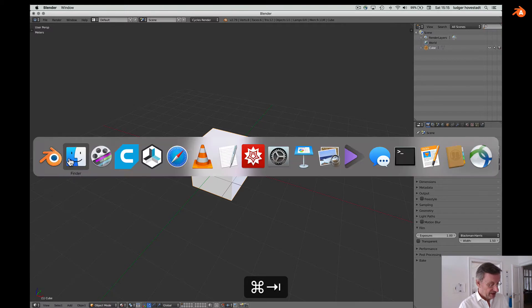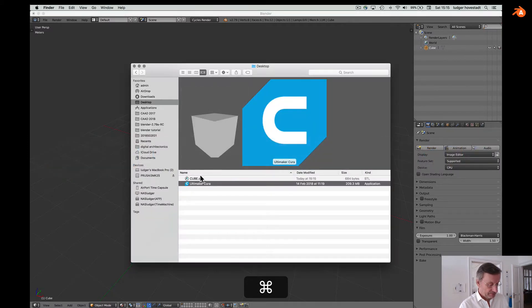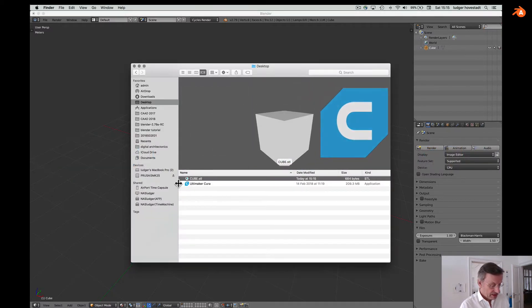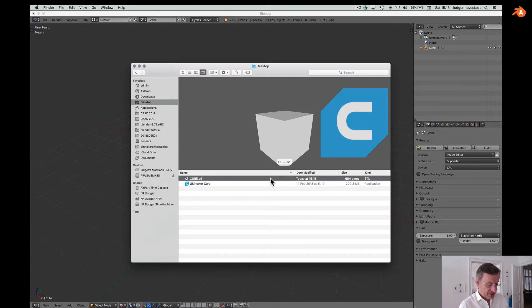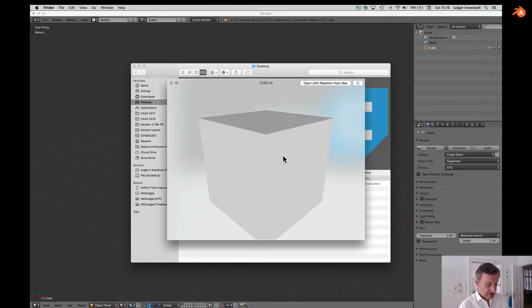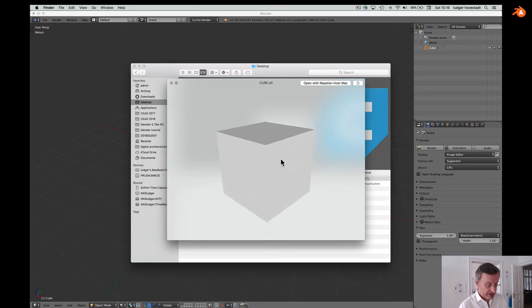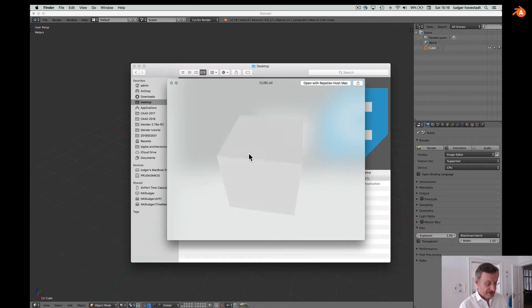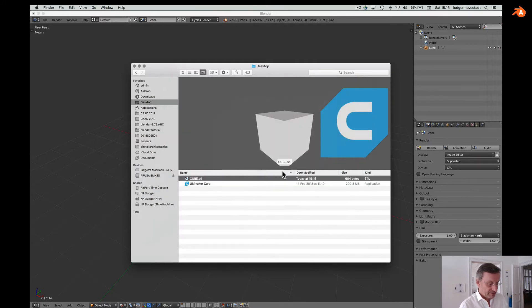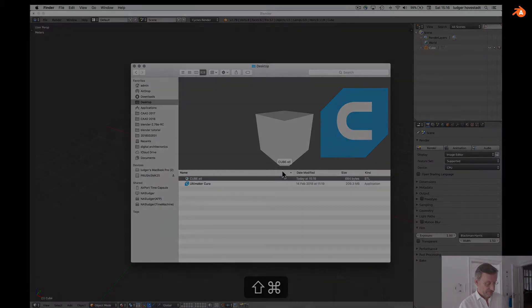So we put it for example to the desktop as file cube export. Then we go here to desktop. We see our cube STL. The nice thing is that it is rendered. We also can go here to have a quick look. We can zoom. We can even rotate. This is nice. But that's the first step.